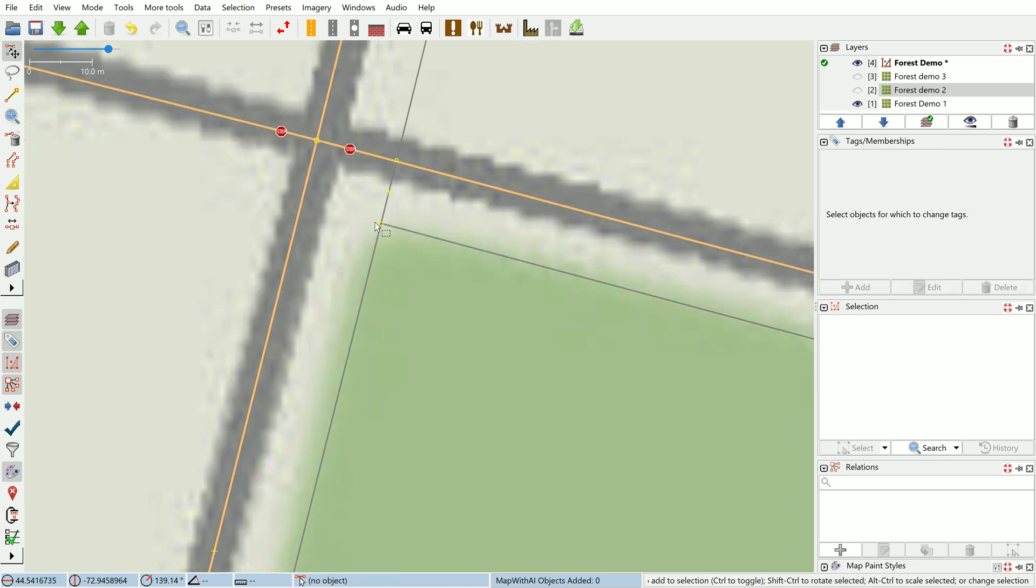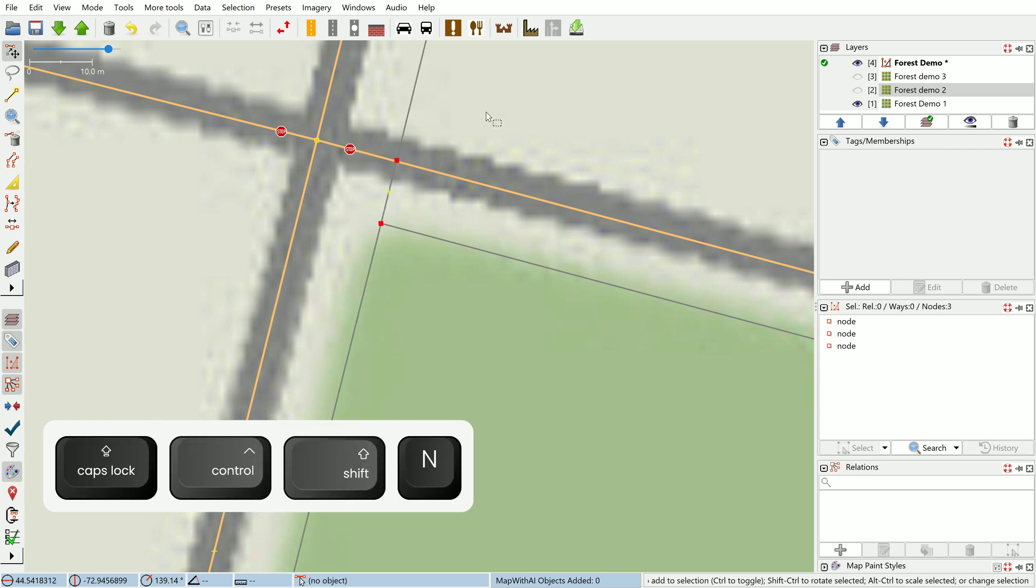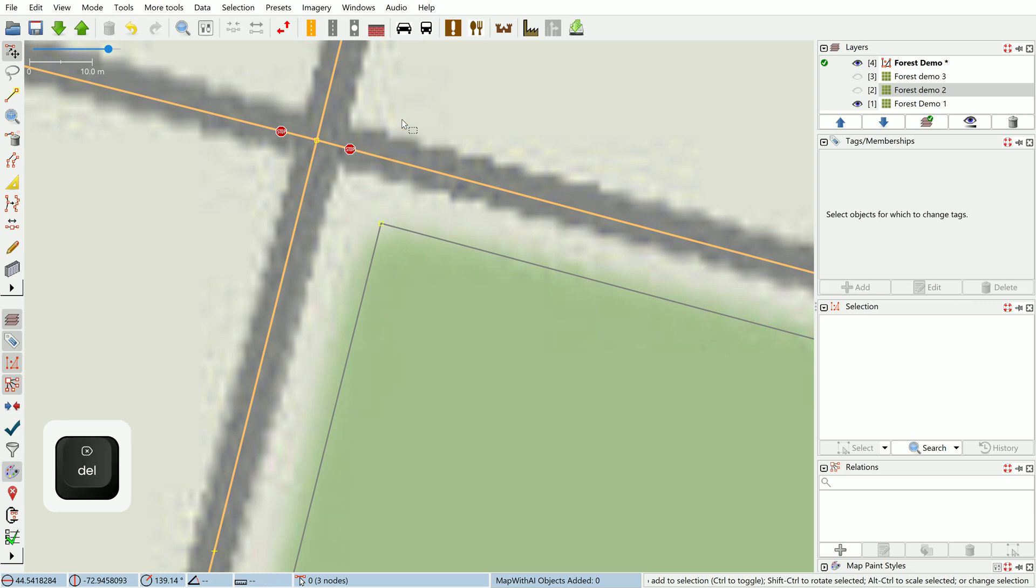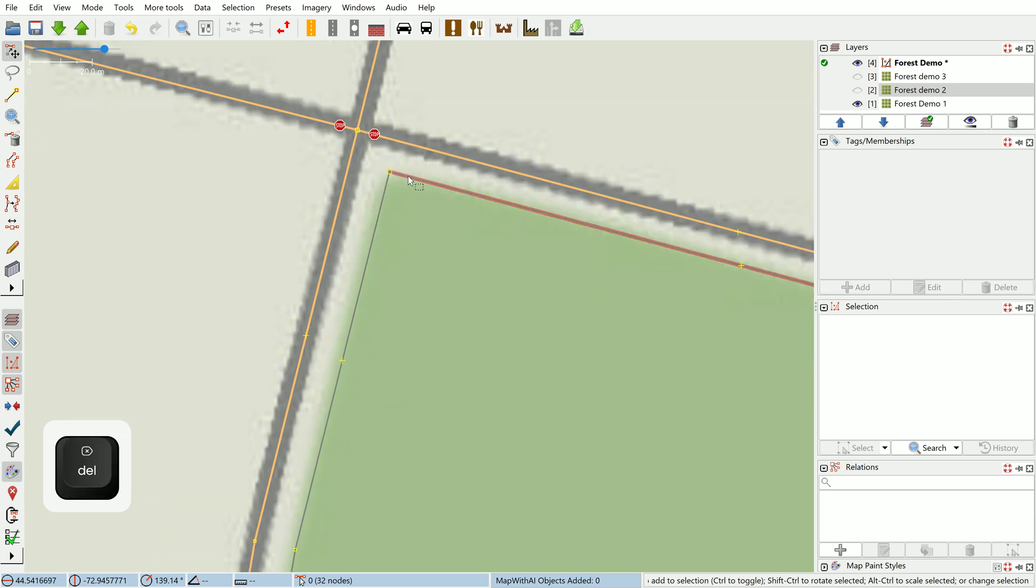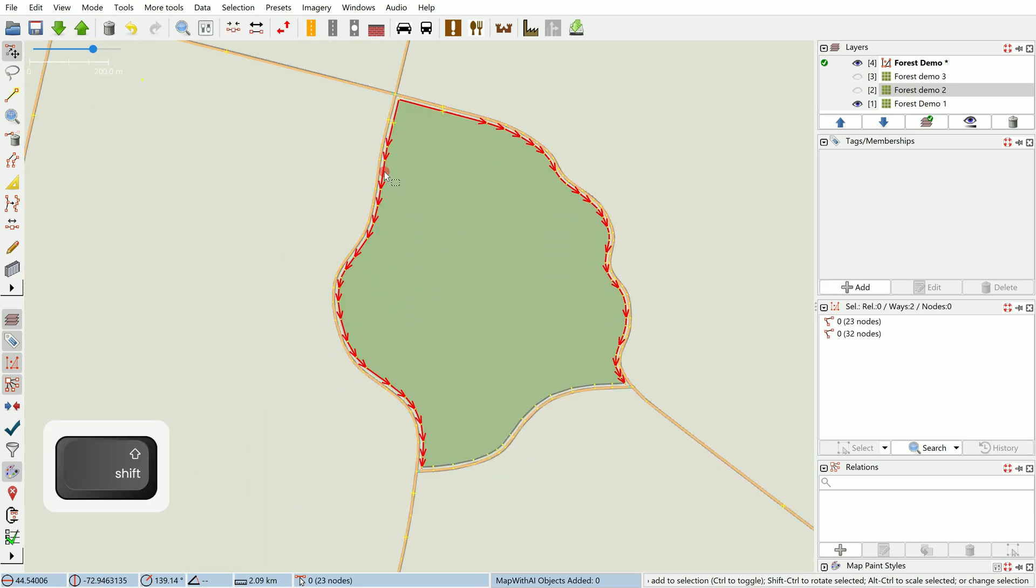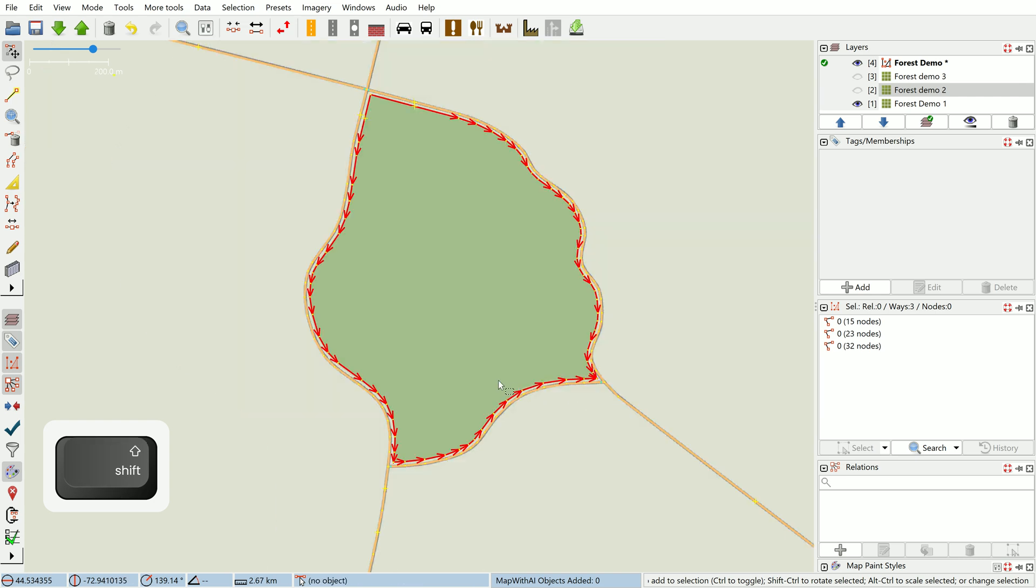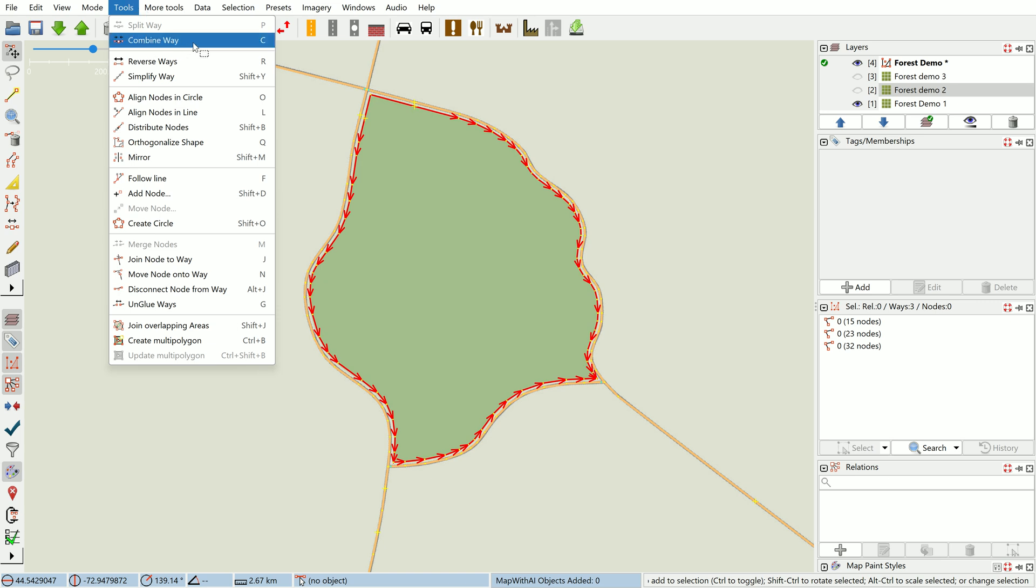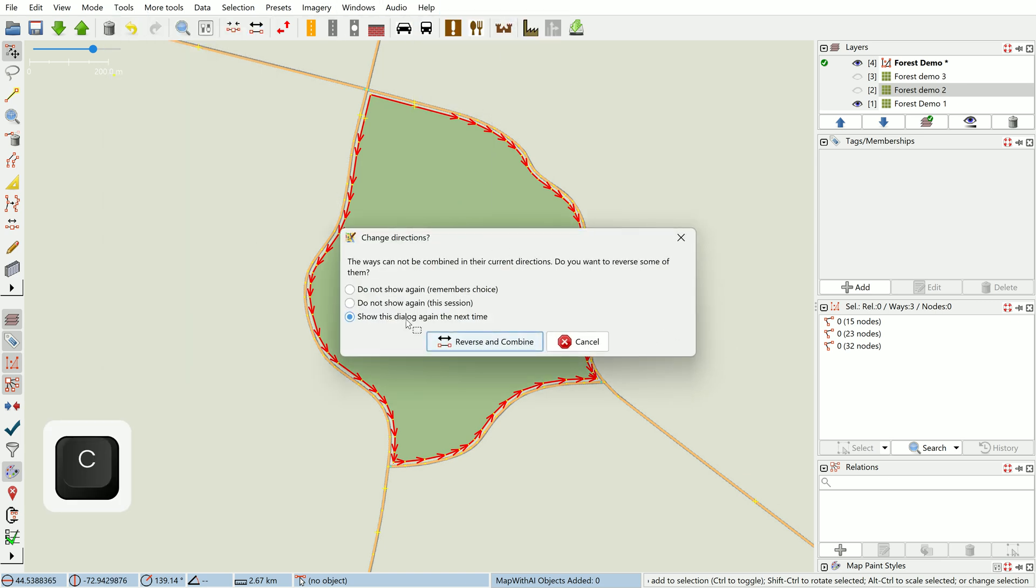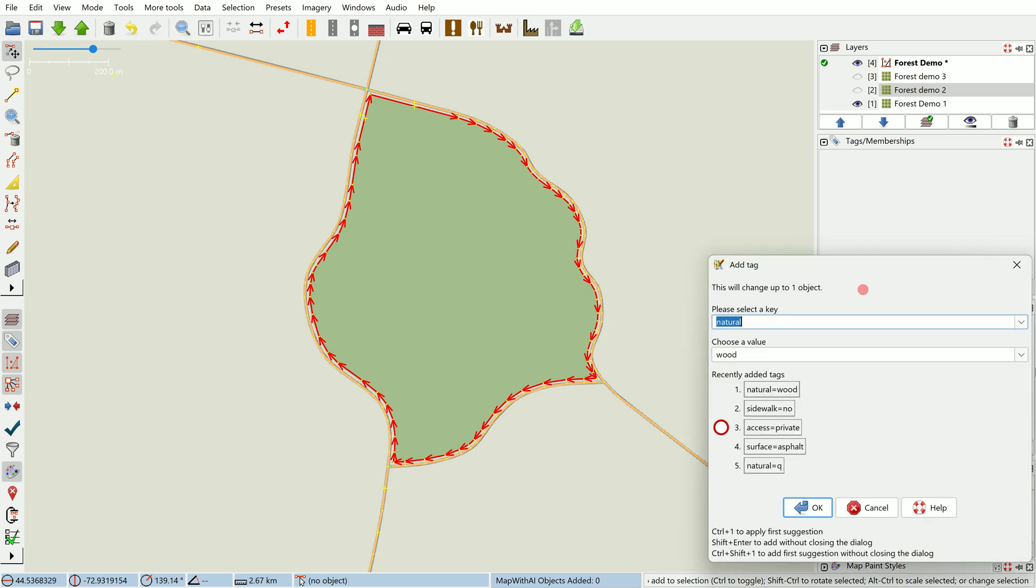So now we've got three ways which can be combined into a polygon, and that is done with Tools > Combine Way or the shortcut of C. It'll ask you if you want to reverse directions—say yes. So now we have a closed way which we can tag as a forest or natural wood depending where you're mapping.